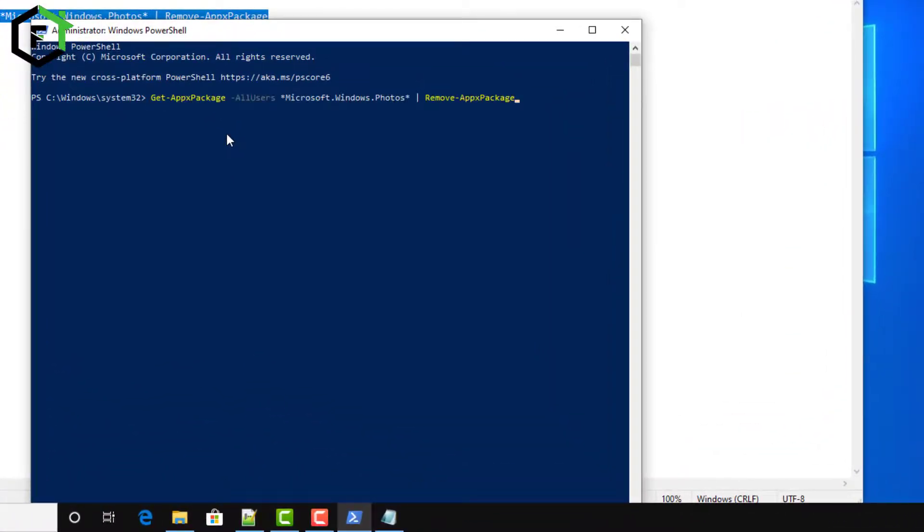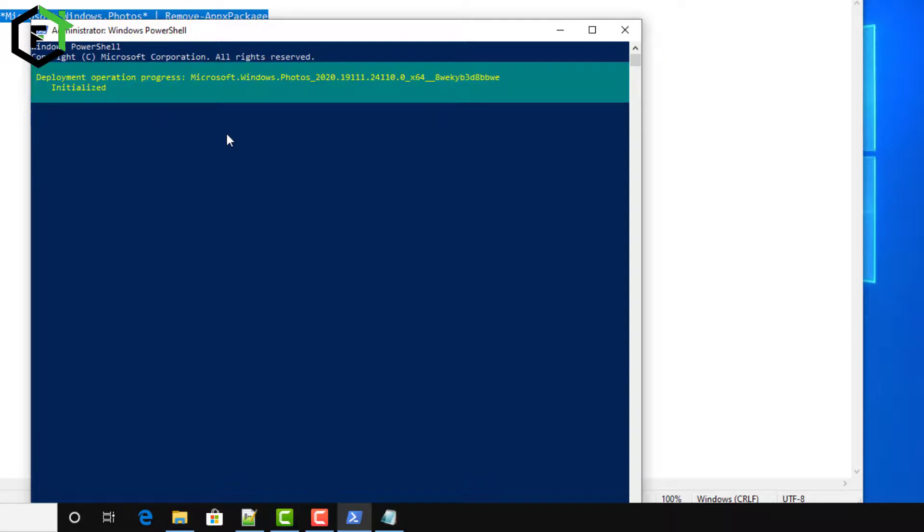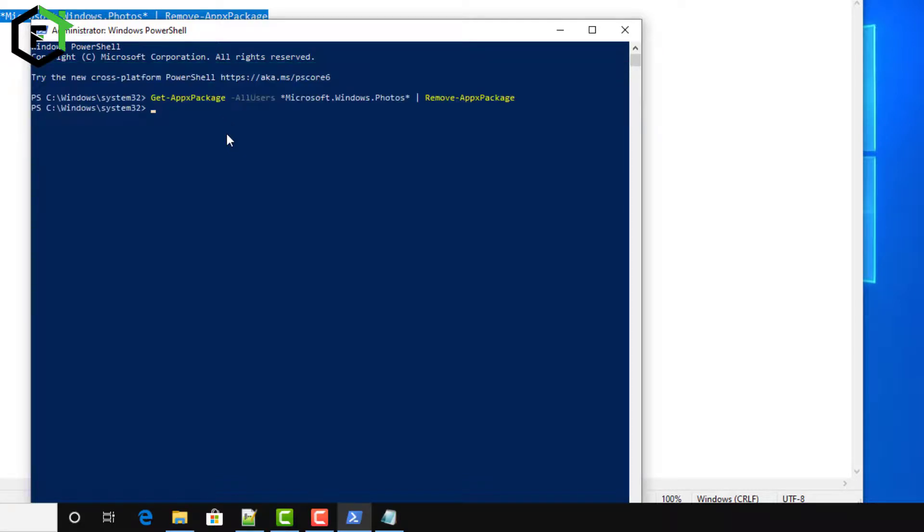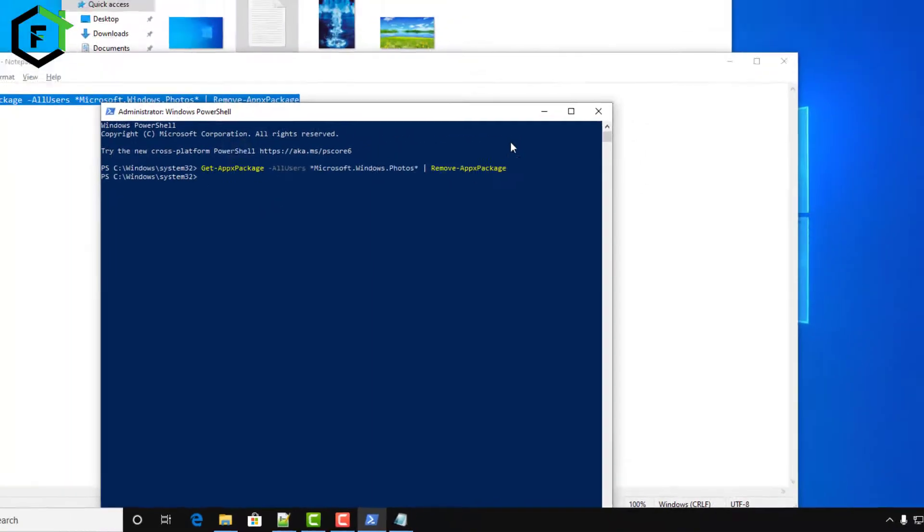Type Enter and now the application is being uninstalled. Now the app is removed.